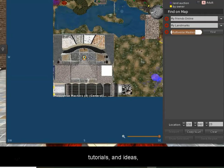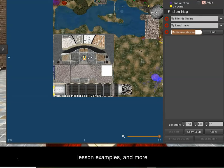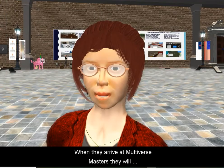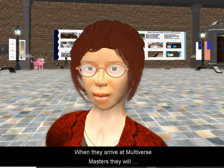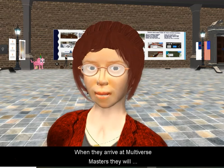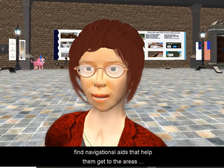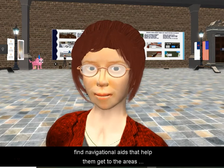Educators can come here and collect free resources that are openly shared in the open source community. They can find items that I myself have created to share with the open source community. They can find tutorials, lesson examples, and more. When they arrive at Multiverse Masters, they will come to this area and find many different navigational aids to get them to the places where they need the most support.